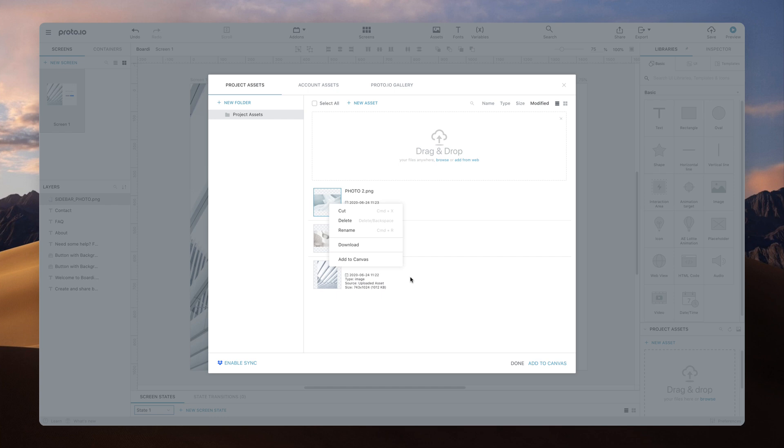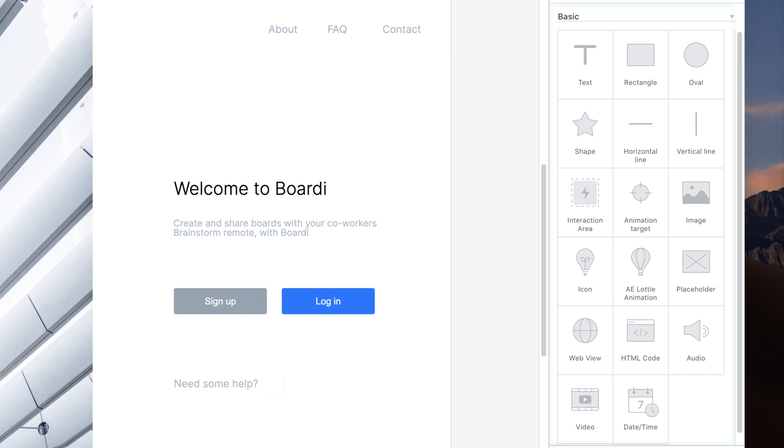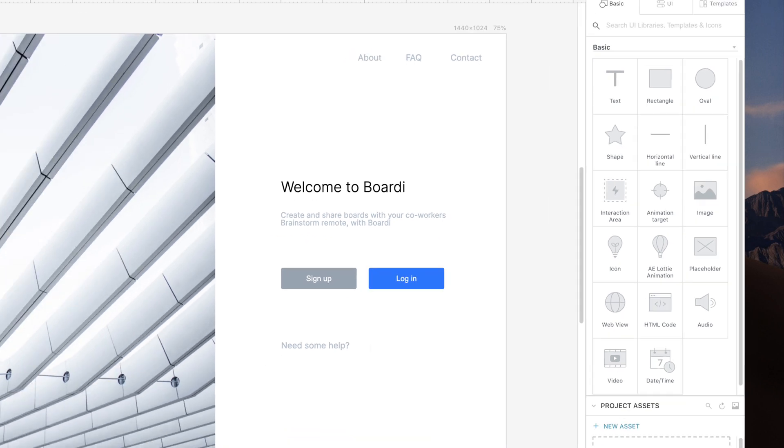Note that you can upload other types of files to ProtoIO as well, such as audio, video, Lottie animations, and more.